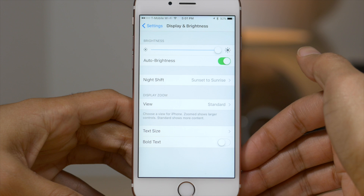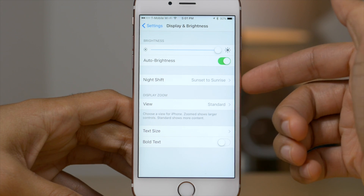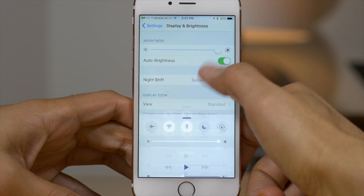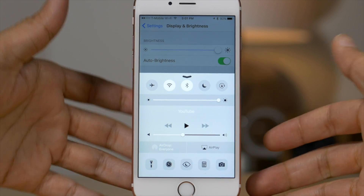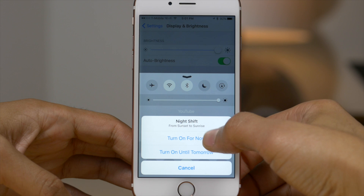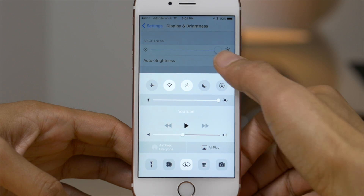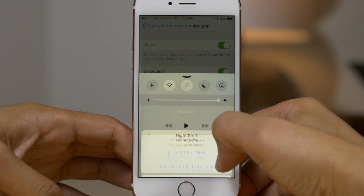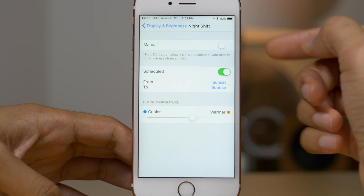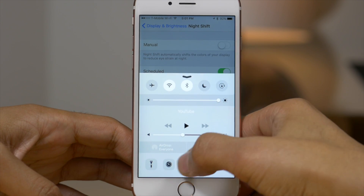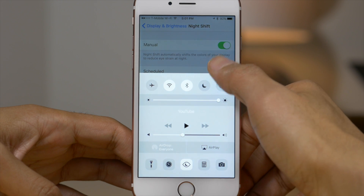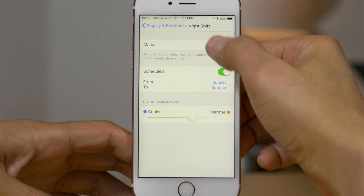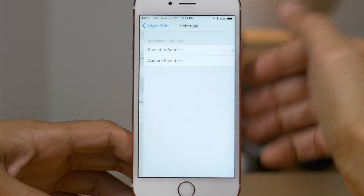Let's check out the control center toggle. When you enable night shift mode via control center, you're going to see the manual mode kick in right there within the night shift settings. When I turn it on, manual is set to on. When I turn it off, manual goes off — just like that. So pretty straightforward, pretty simple.